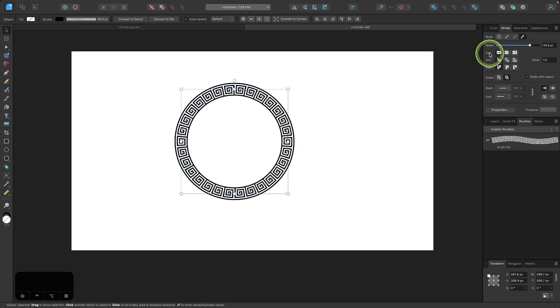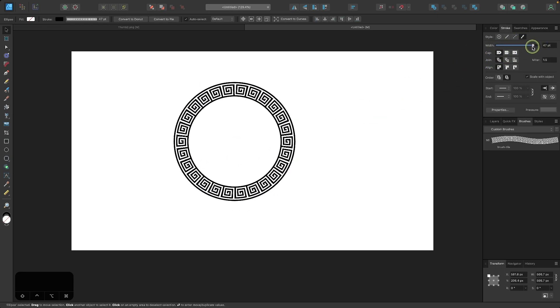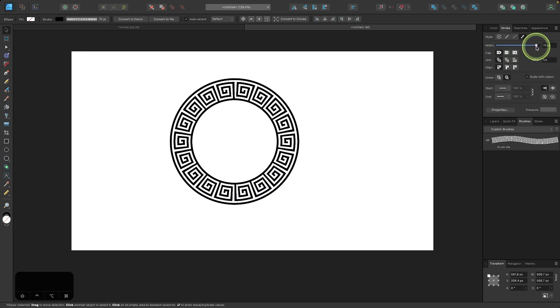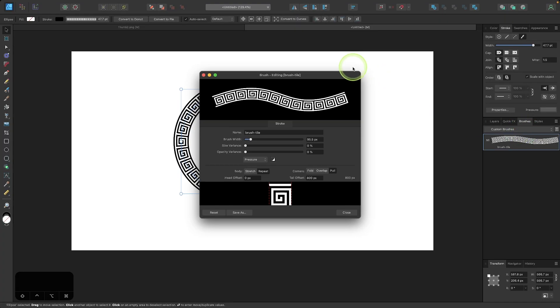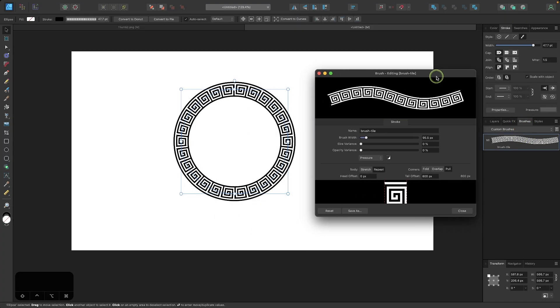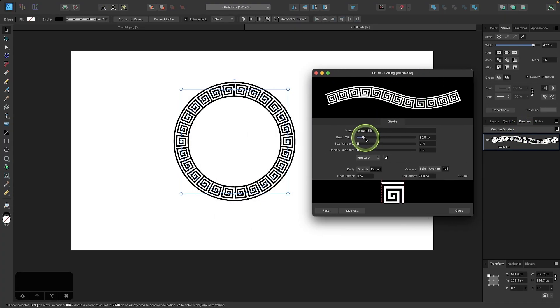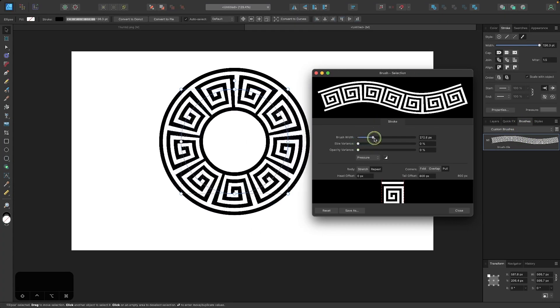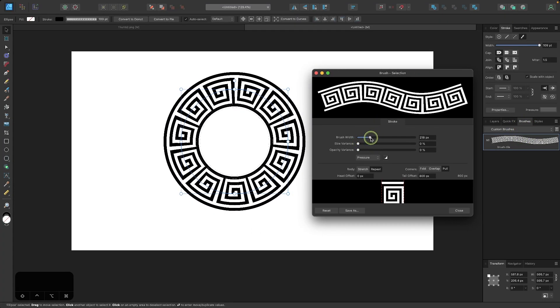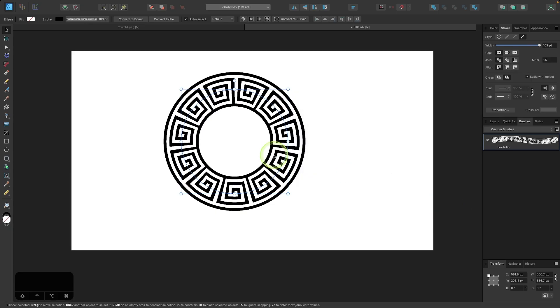And again, if you want to make the stroke larger, you can use the stroke width slider. You can make it even bigger by coming back over here into the brush settings and increasing the brush width. And that's how you can go about repeating an object along a path using Affinity Designer.